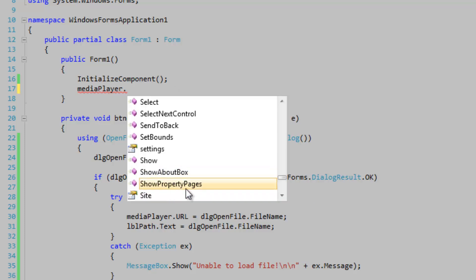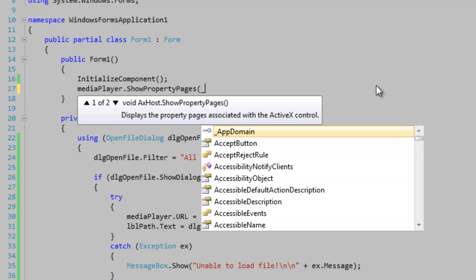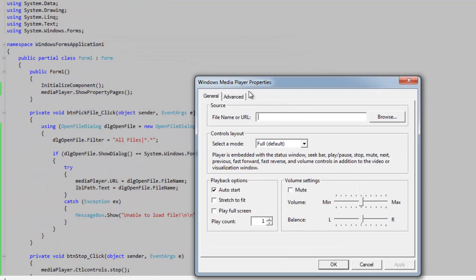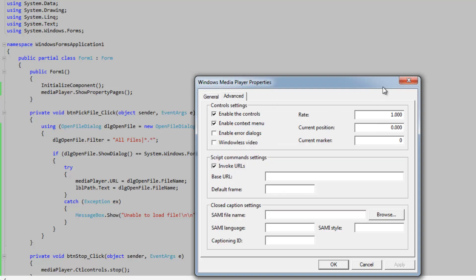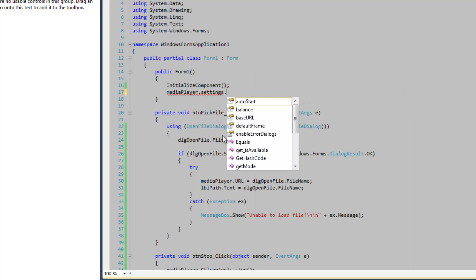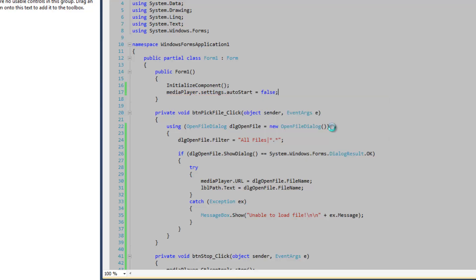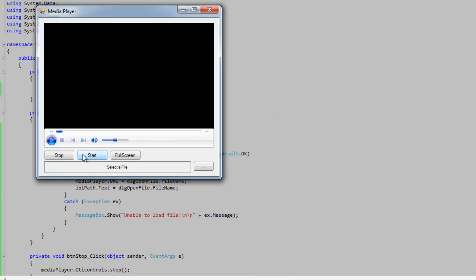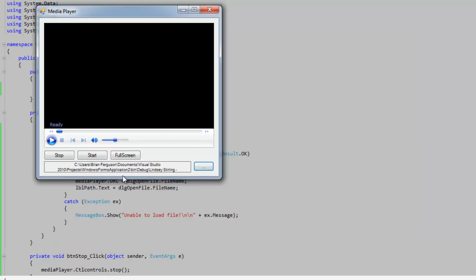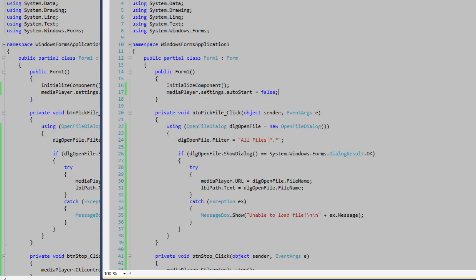So we're going to try to show the property page here and we're not going to pass in anything — see if it actually does something. Look at that — just some random property page. Let's look at the settings property. We've got the auto start property, so let's set that to false. And we're going to load our path into there, and it's ready but it's not going to automatically start.